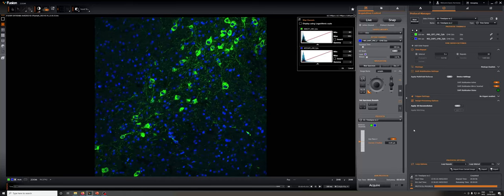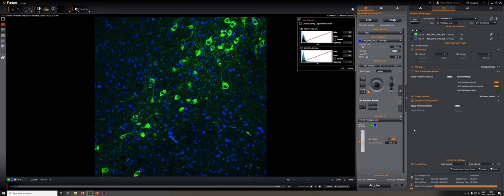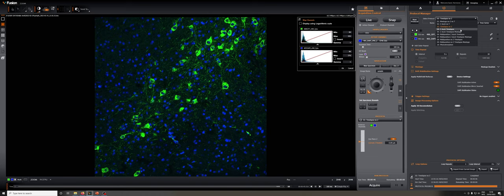So now that we have some of the basic protocols, let's explore a few other protocols that layer in more complexity. Those are the ZStack time-lapse or the ZStack time-lapse montage. I'm going to go to the ZStack time-lapse montage, since it's the same as the time-lapse, but it just adds the montage option as well.